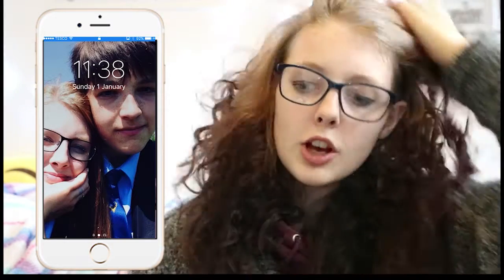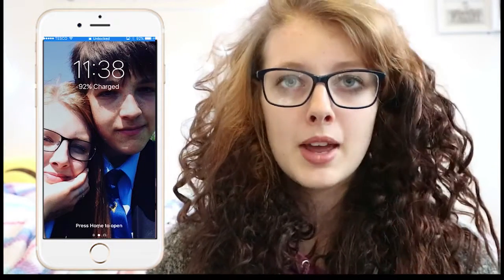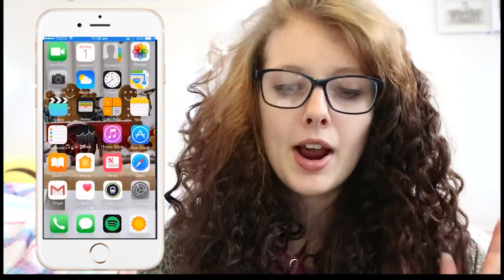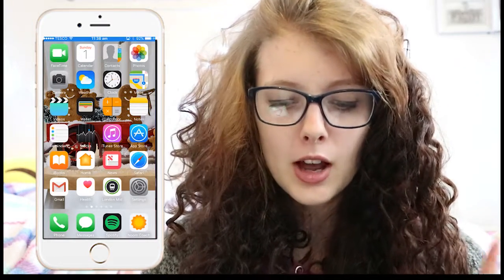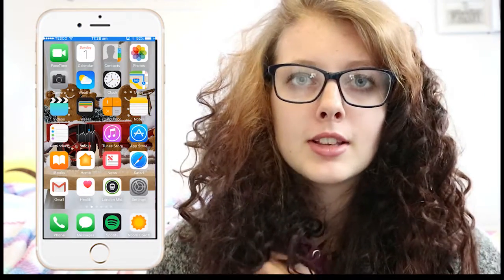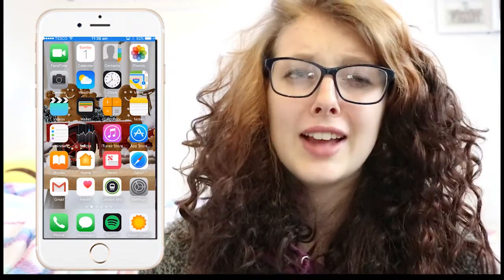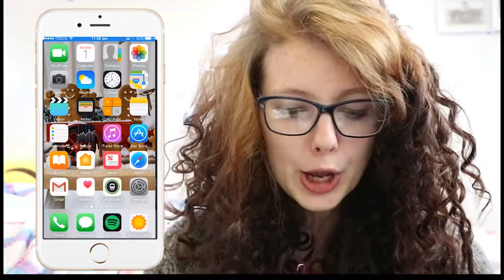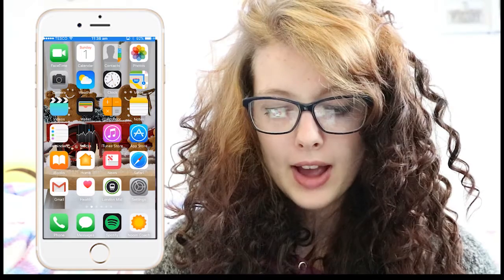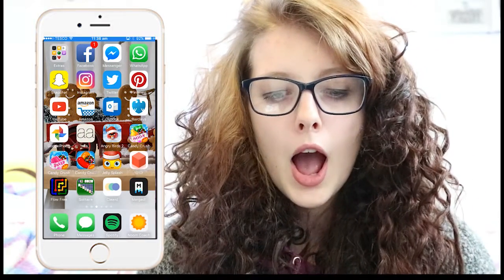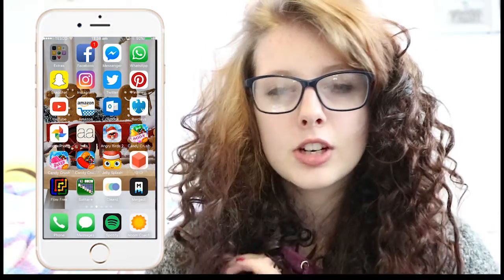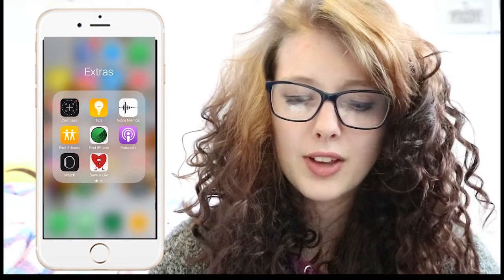On my home screen I have a photo of me and my boyfriend. I have all the usual apps you'd normally have on an iPhone on my front screen, apart from the London Midlands train app because I use that on a daily basis when I'm at college to find out when my train is to get home. Down the bottom I just have Phone, Messenger, Spotify, and Neum Coach, which is like a calorie tracking app but I never really use it anymore.